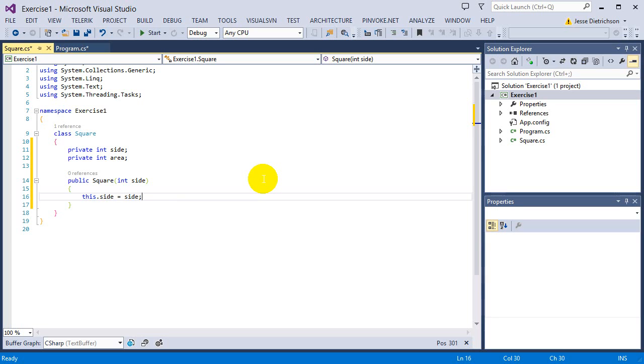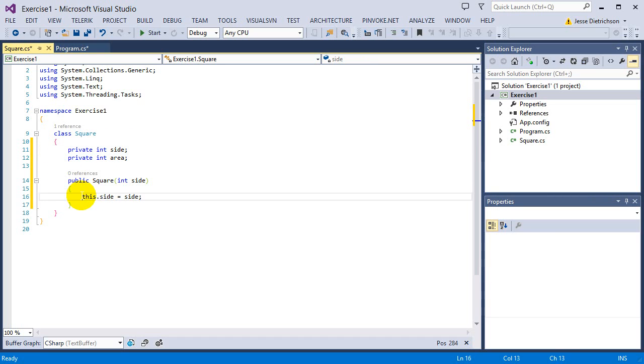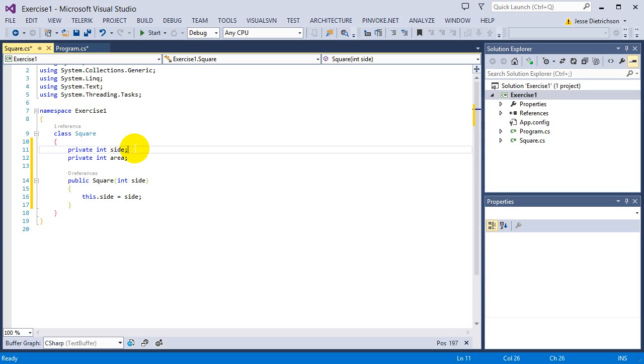So I'm going to say this.side equals side. I'm saying this dot so I can differentiate between this side right here and this side right there. The this side means that it's going to access the class's side and not the actual parameter. So I have that side.